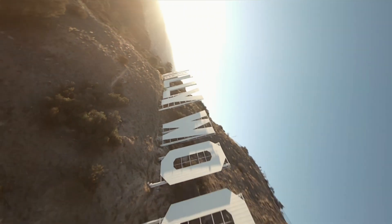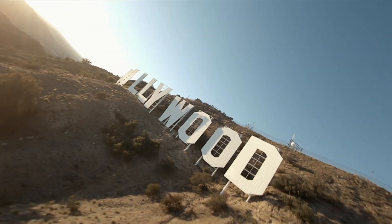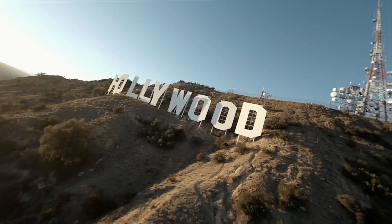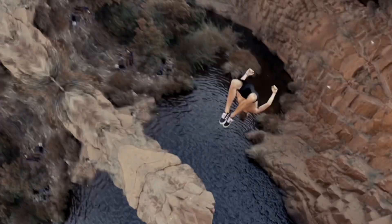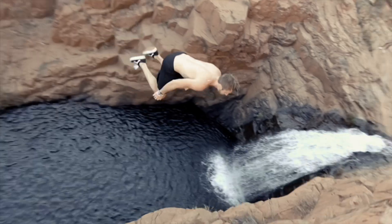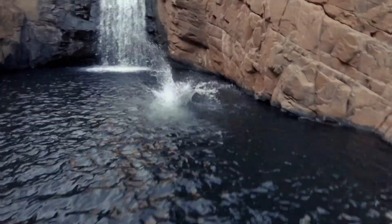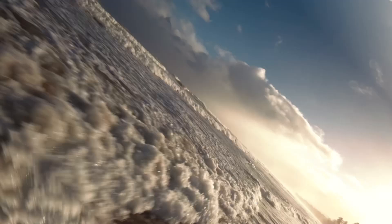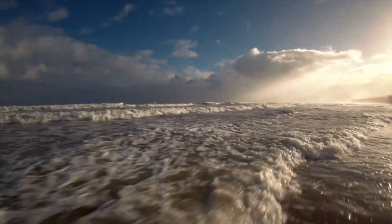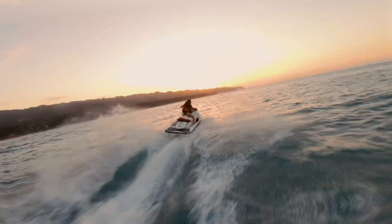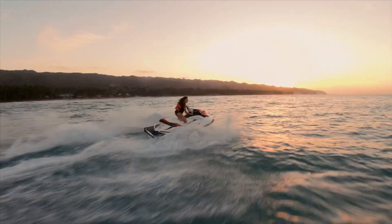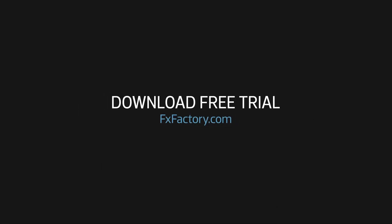Cineflare Smooth is a unique title layer transitions tool, giving you some smooth moves for your footage. Download a free trial of Cineflare Smooth and try it out for yourself, and subscribe to this channel for more new videos every week.